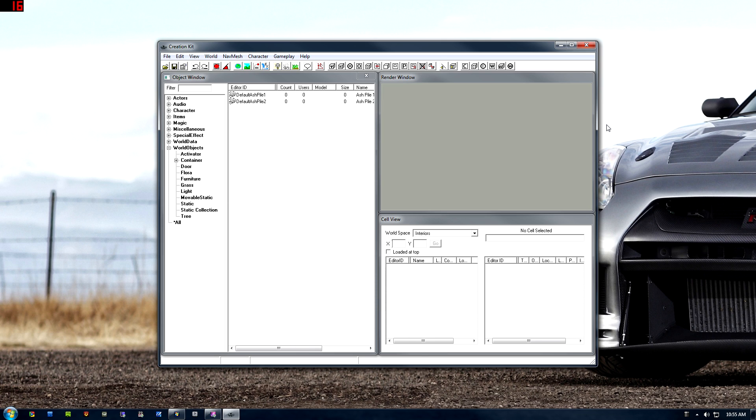I'll close Steam down and there we go, we're in the Creation Kit. To be honest, I have no idea how to run it quite yet, but I'm going to get into it once I finish making this video. But hopefully this helps you guys get your hands on the Creation Kit.